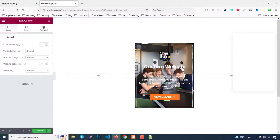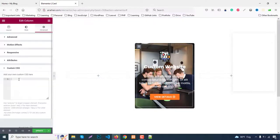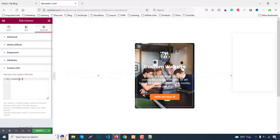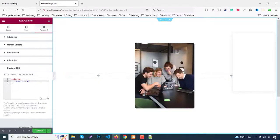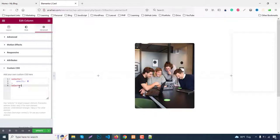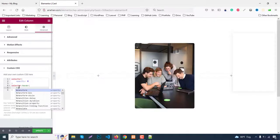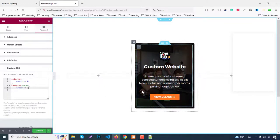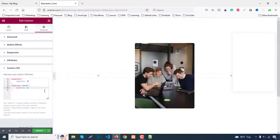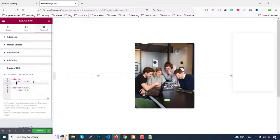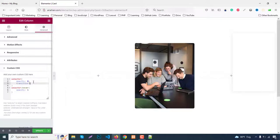For this we need some coding. Click on the column, go to Advanced, then Custom CSS. Write 'selector' and set opacity to 0. This hides the content. When hovering, write 'selector:hover' and set opacity to 1. To make it smooth, add 'transition: 0.3s' at the parent.